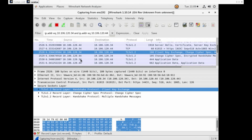Now we have the Client Key Exchange. The Client Key Exchange message is sent right after the Server Hello Done is received from the server. The client generates the premaster key and encrypts it using the server's public key extracted from the certificate provided by the server. This means that only the server can decrypt the premaster key.